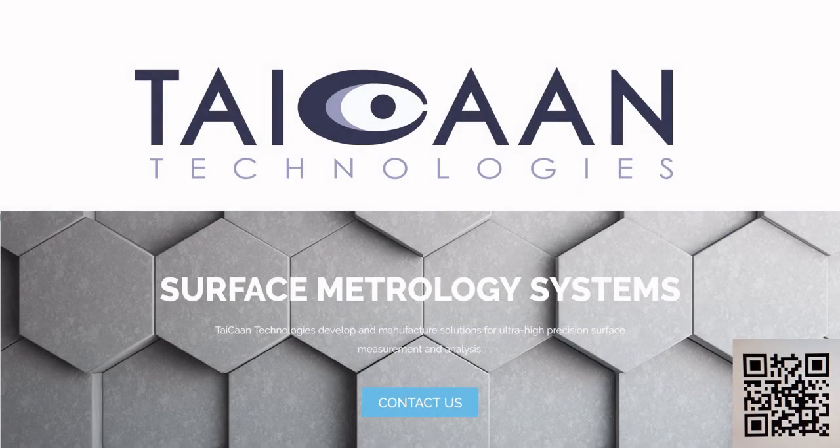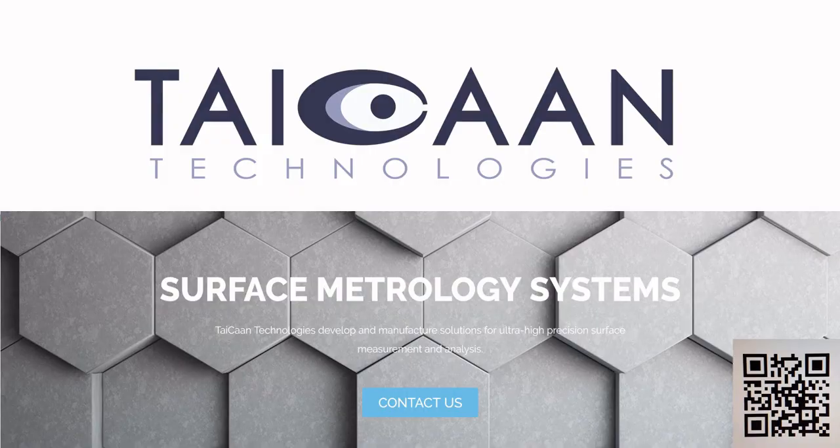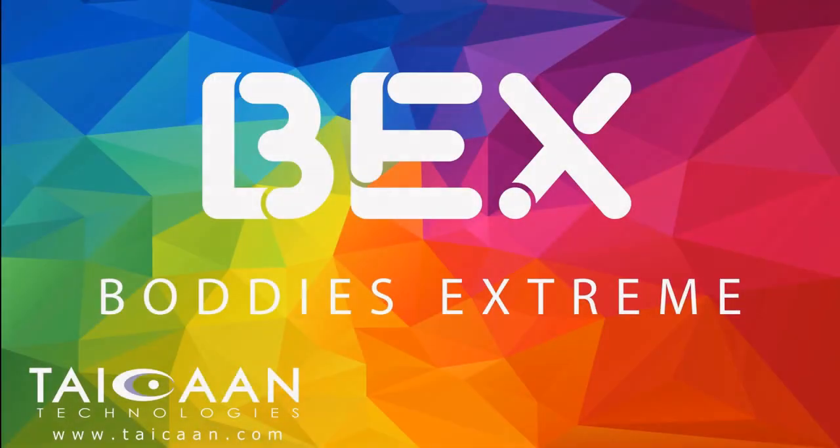This series of surface analysis tutorials is brought to you by Taycan Technology UK. You can download BEX from our official website.